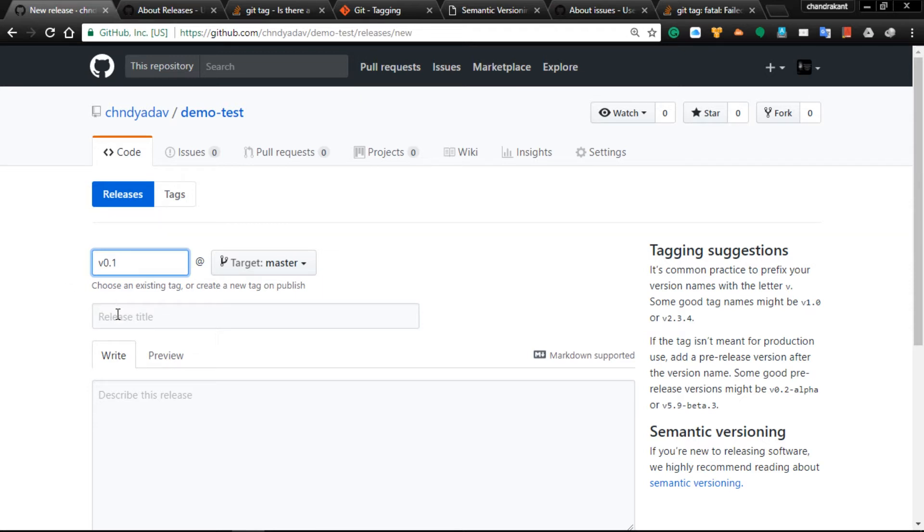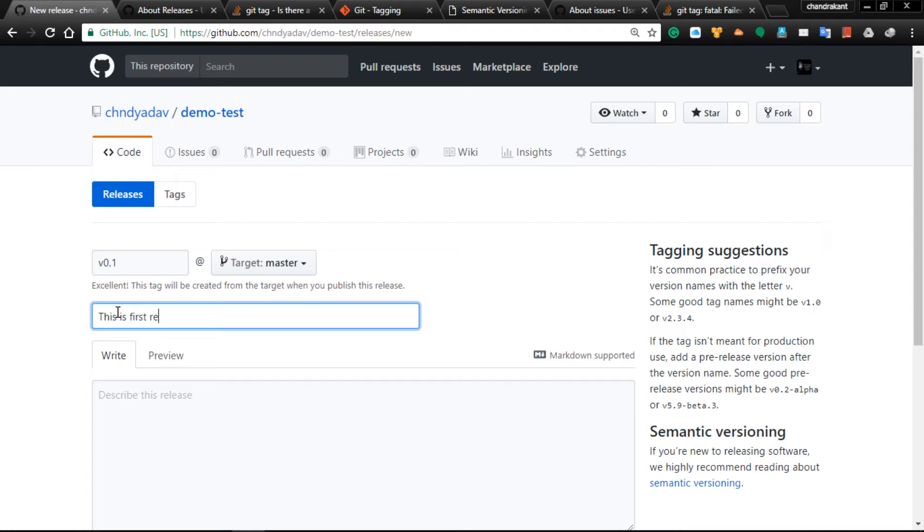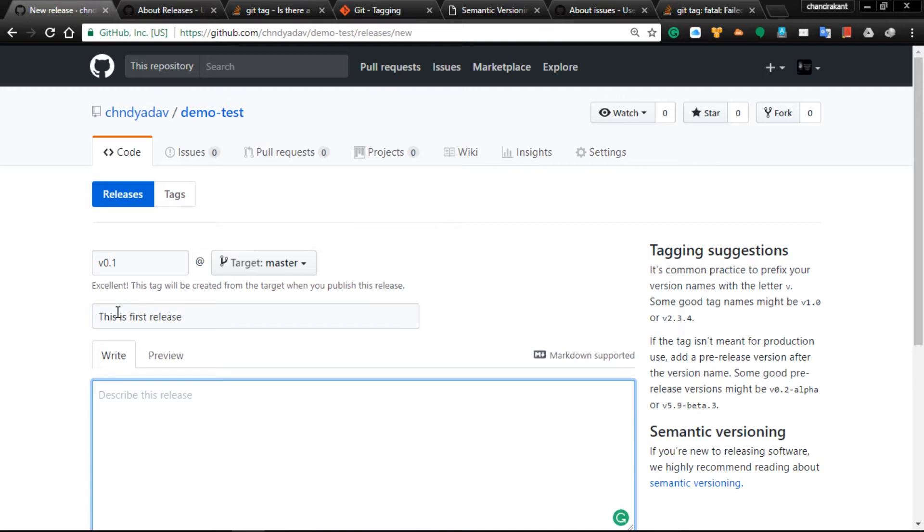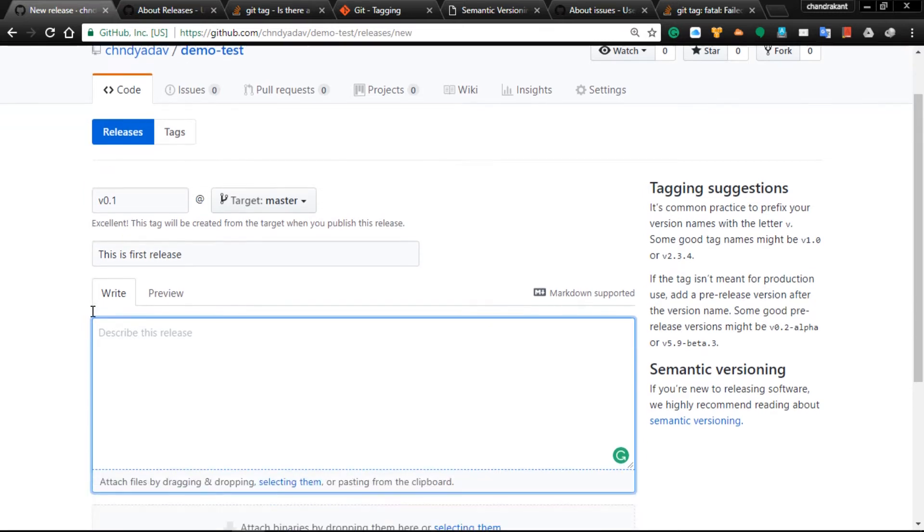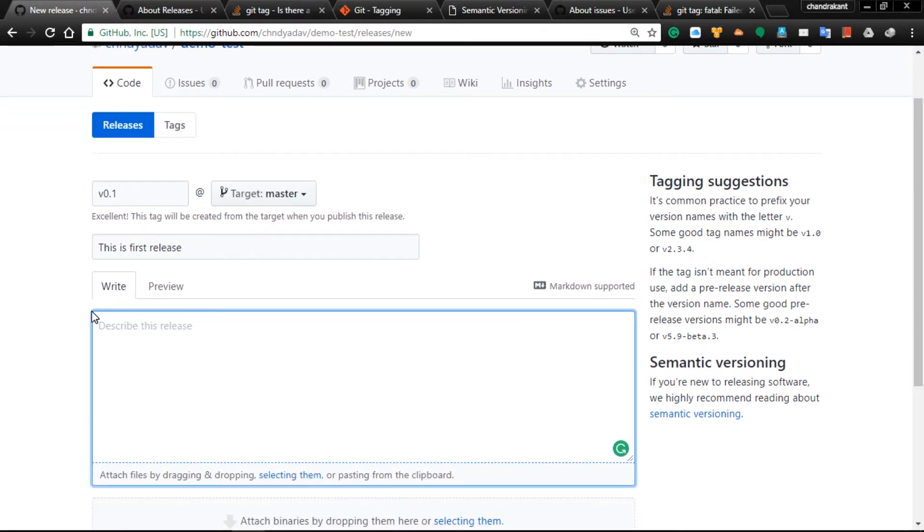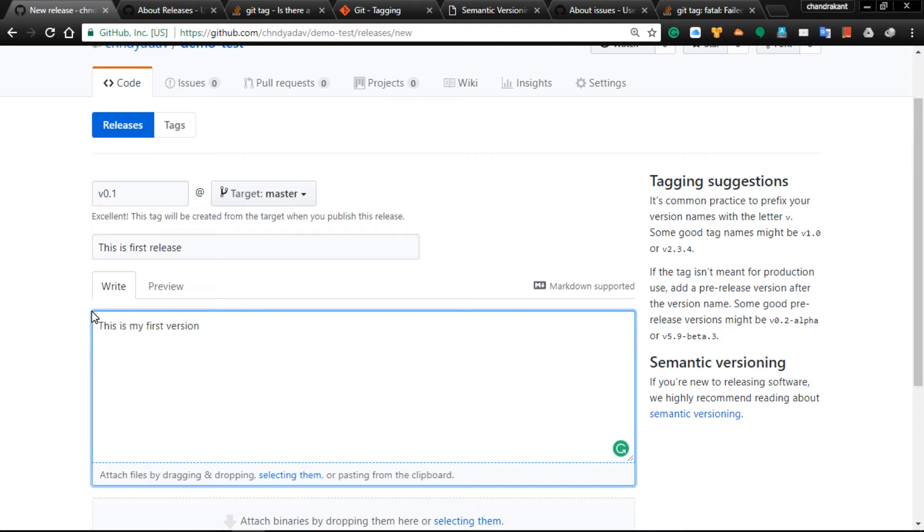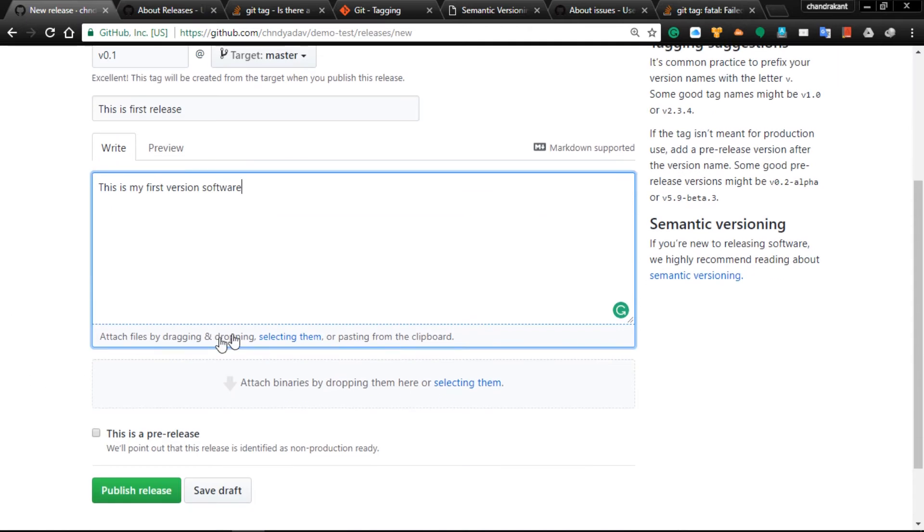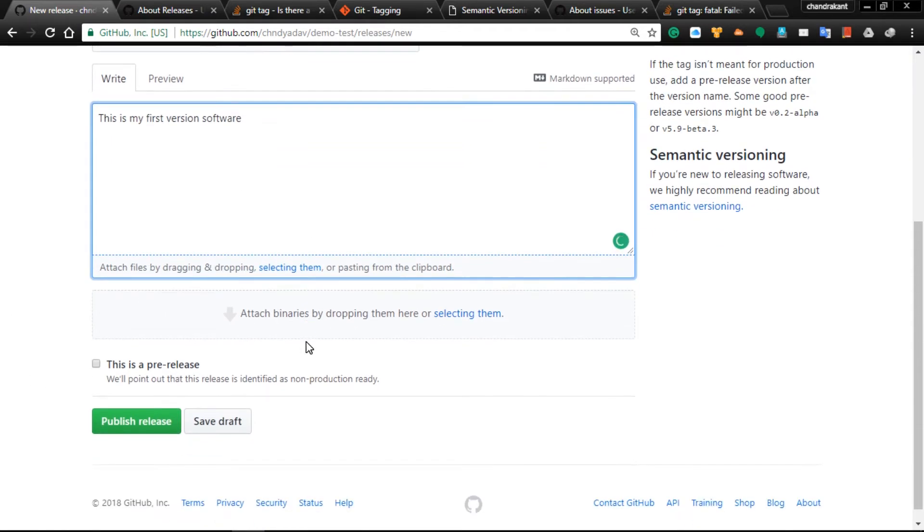Give the title 'This is first release'. Let me give some description: 'This is my first version of software'. If you are working in the real world you should provide proper details here, and you can attach your changes. Now publish the release.